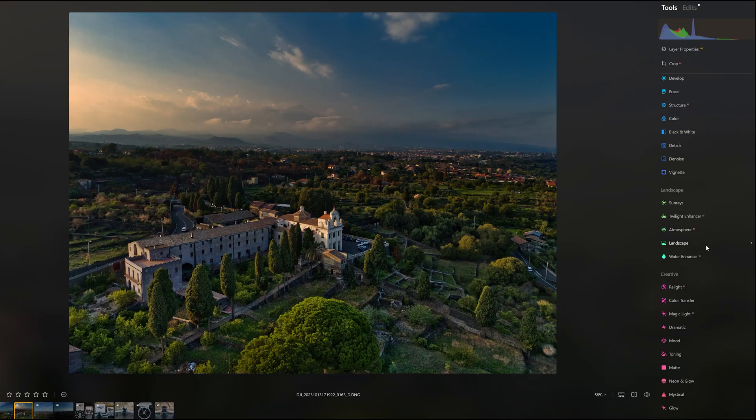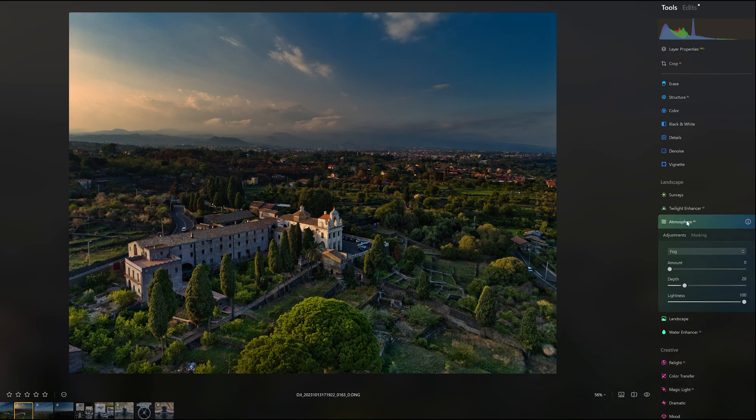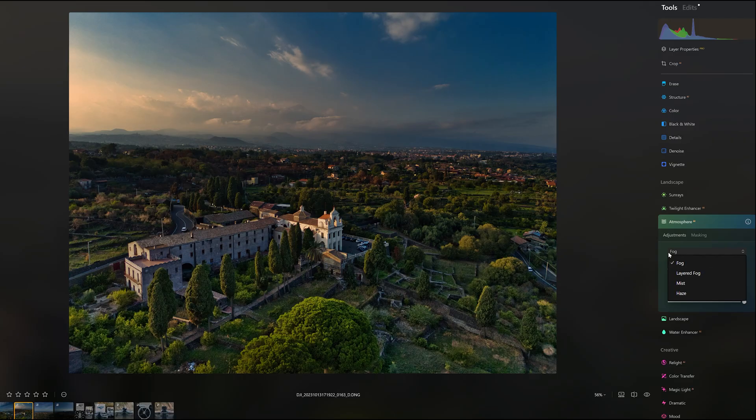In the same update, the tool Atmosphere has been improved. This tool can add fog, layer fog, mist and haze to a scene.